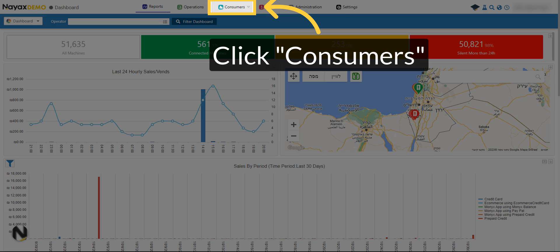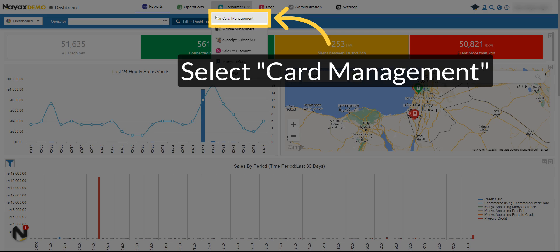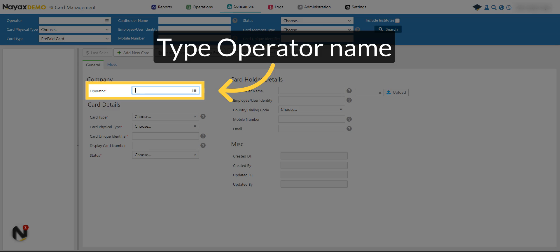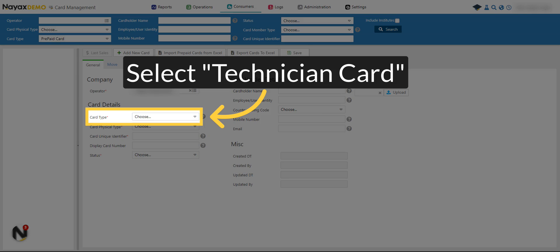Click on Consumers. Select Card Management from the drop-down menu. Type the operator name. Select Technician Card from the drop-down menu.